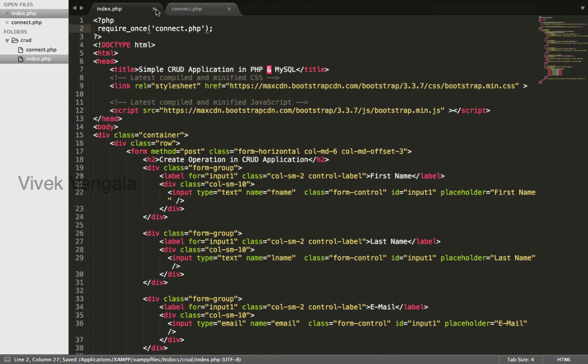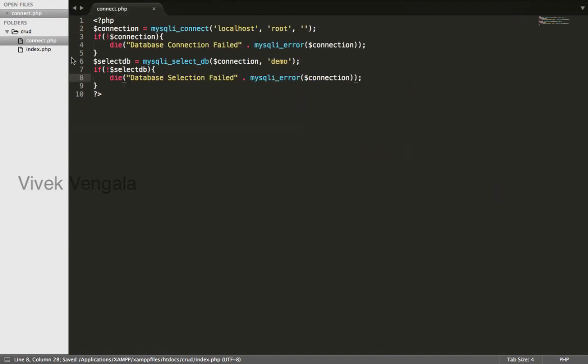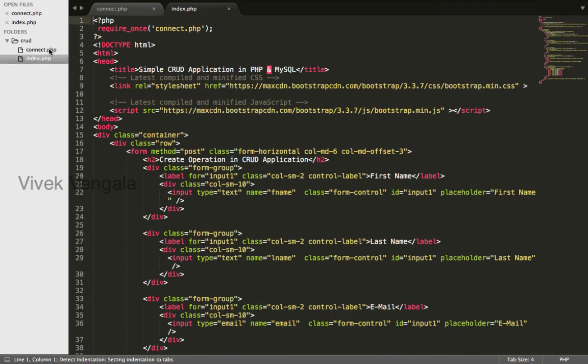I will close this and reopen this. index.php - it's working. In the next video, I will work on inserting this data into a database.